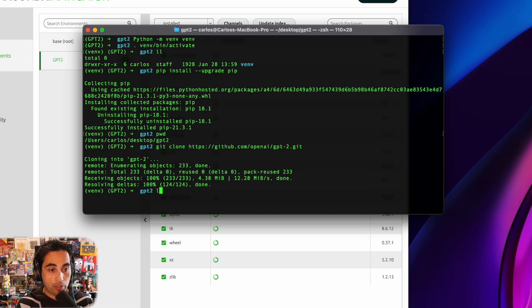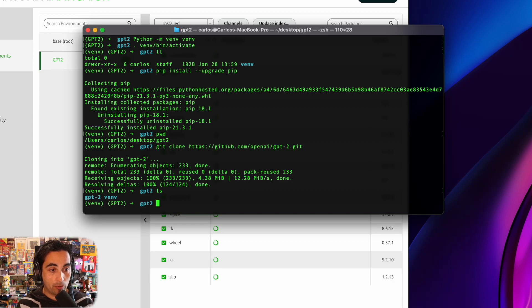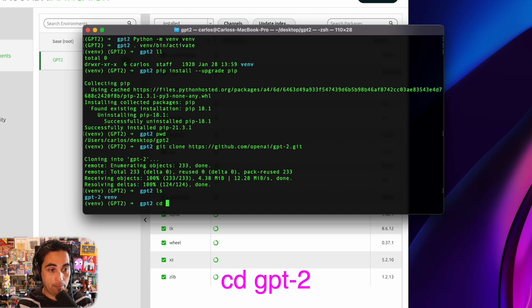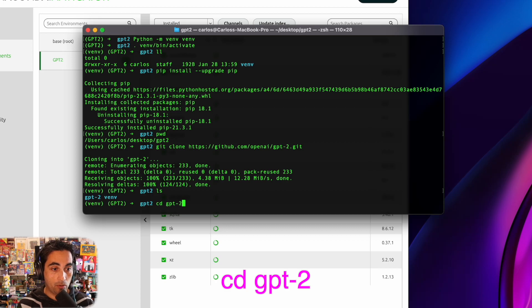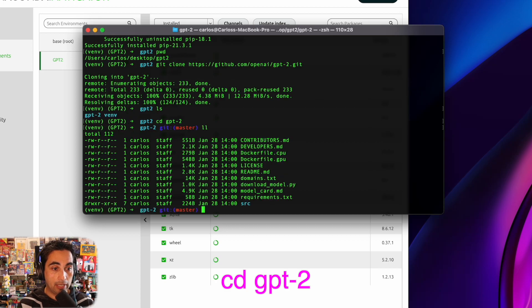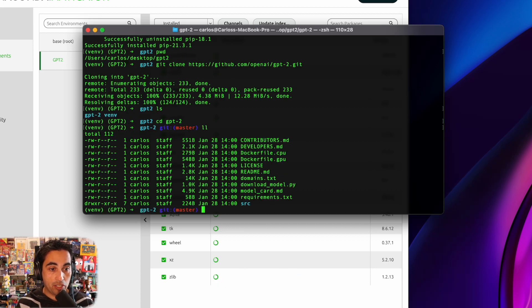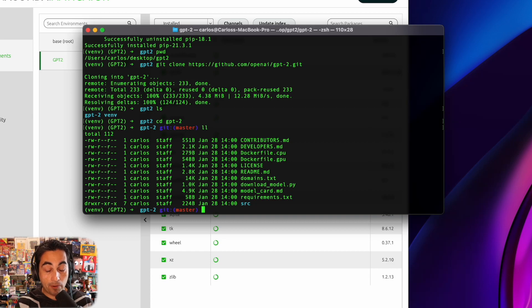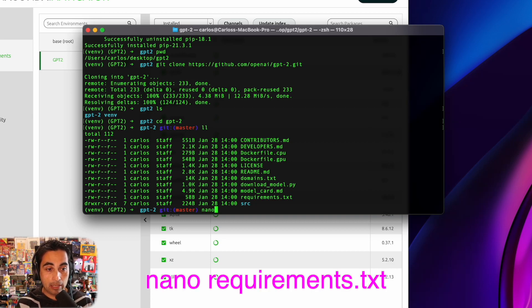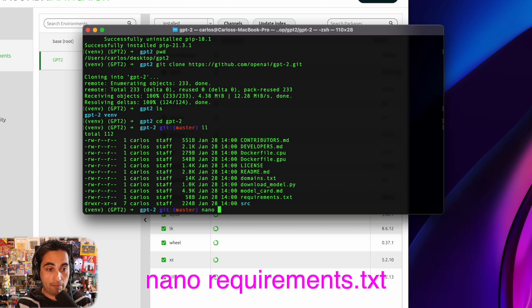I'm going to be adding all these commands in the description of the video. This is just for simplicity and so we can move forward quickly. All right. So now we should have it installed. So we're going to get inside the GPT-2 folder. As you can see, I'm in the master branch.